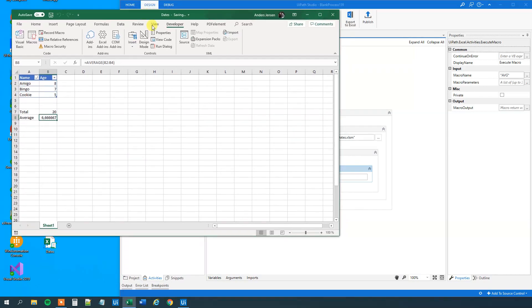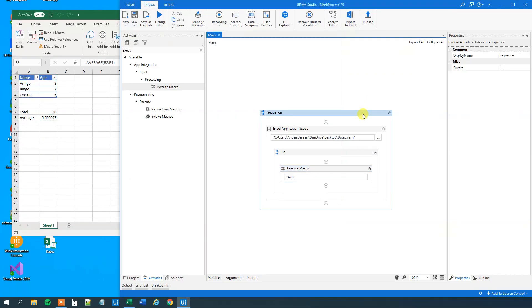That's how easy it is to run a macro from UiPath. If you enjoyed the video, don't forget to subscribe to the channel to get all the new videos about UiPath and RPA. Have a good day, bye bye.